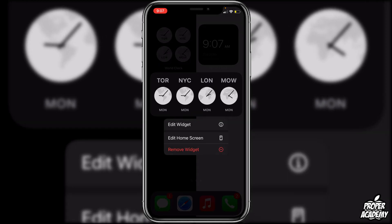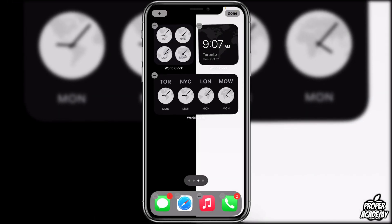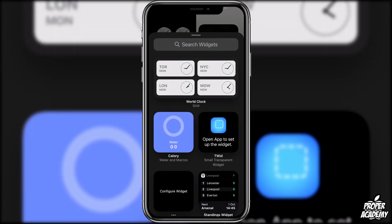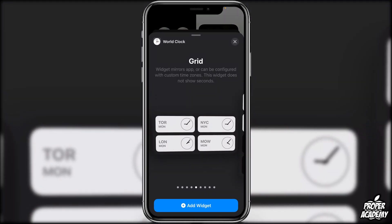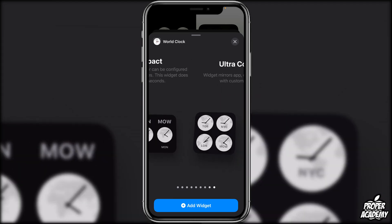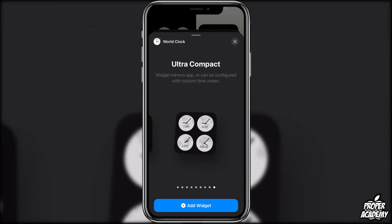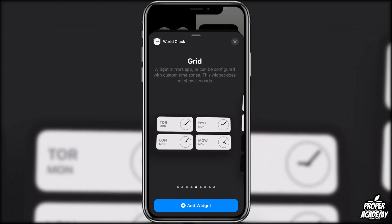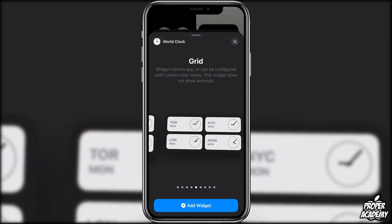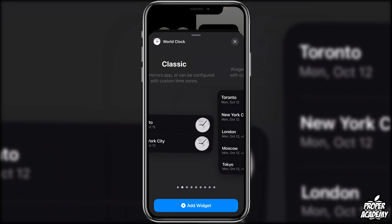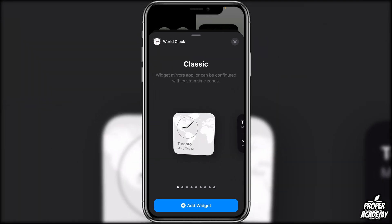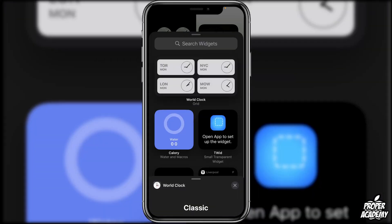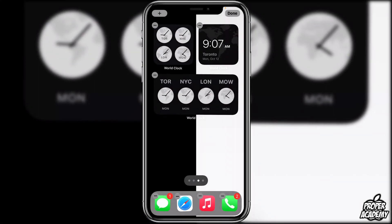If you go to Edit Home Screen, tap the plus, and search World Clock, you'll see there are a couple of different size options: ultra compact, compact, and grid — all really cool. It's very customizable and one of my favorite clock widgets for sure.